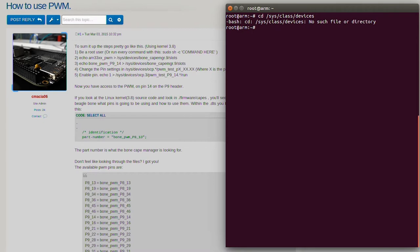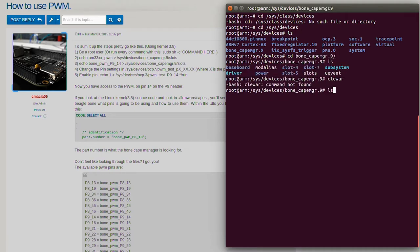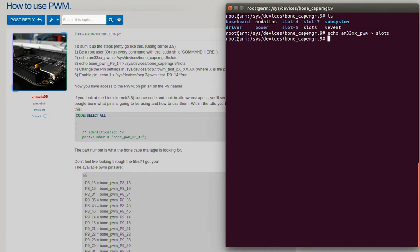Let's navigate to the directory: 'sys/devices'. You'll see that we have 'bone_cape_manager', so we'll navigate there and list that directory. As you can see, you have a section called 'slots'. What you're going to use that for is to echo 'am33xx_pwm' — this basically sets the pin mux for you, which is why you need to be on kernel 3.8. So let's echo 'am33xx_pwm' to slots.